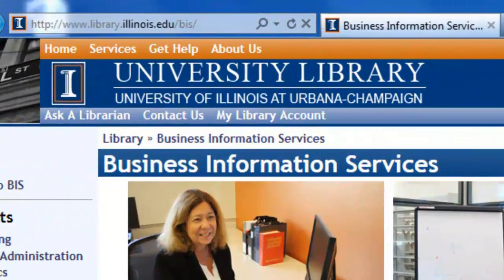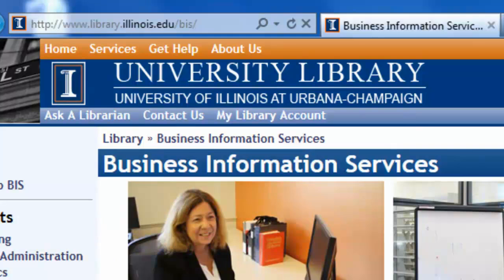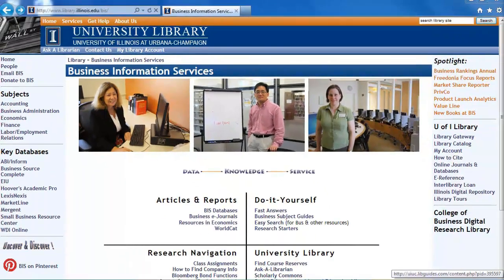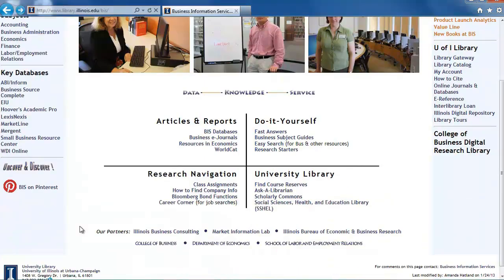The web address is www.library.illinois.edu/bis. Once on the webpage, look in the center where the page is divided into four quadrants.